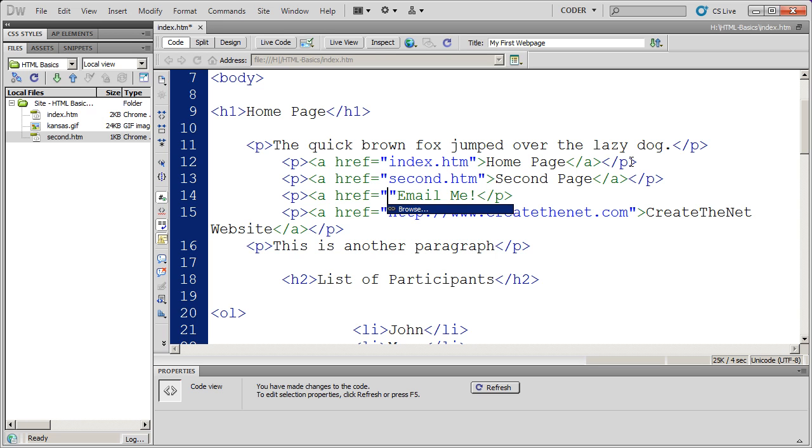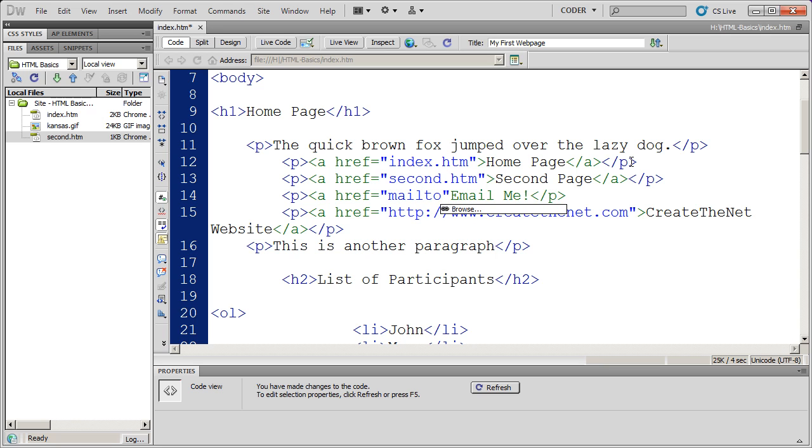The code I'm going to use here is mailto, M-A-I-L-T-O, and then a colon. There's no forward slash forward slash after the colon, unlike HTTP. So I'm just going to do mailto, colon.